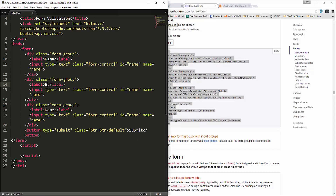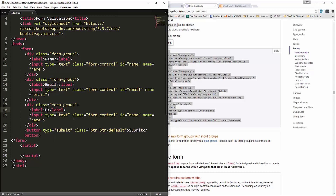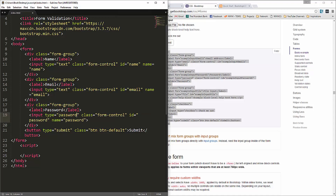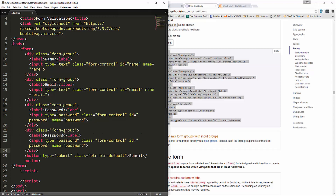The next field will be email — I'm going to keep the type as text rather than email because I want to show you how to validate an email address without using the built-in email type. We'll change the ID and name accordingly. Then we'll add a password field with type password, and copy it to create a password confirmation field as well.